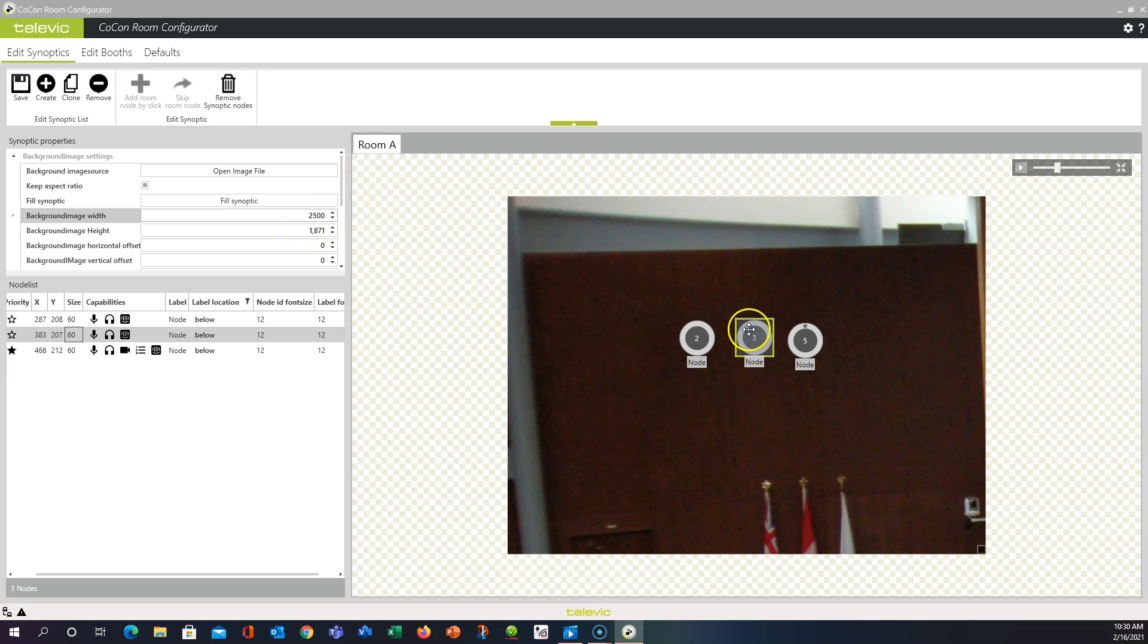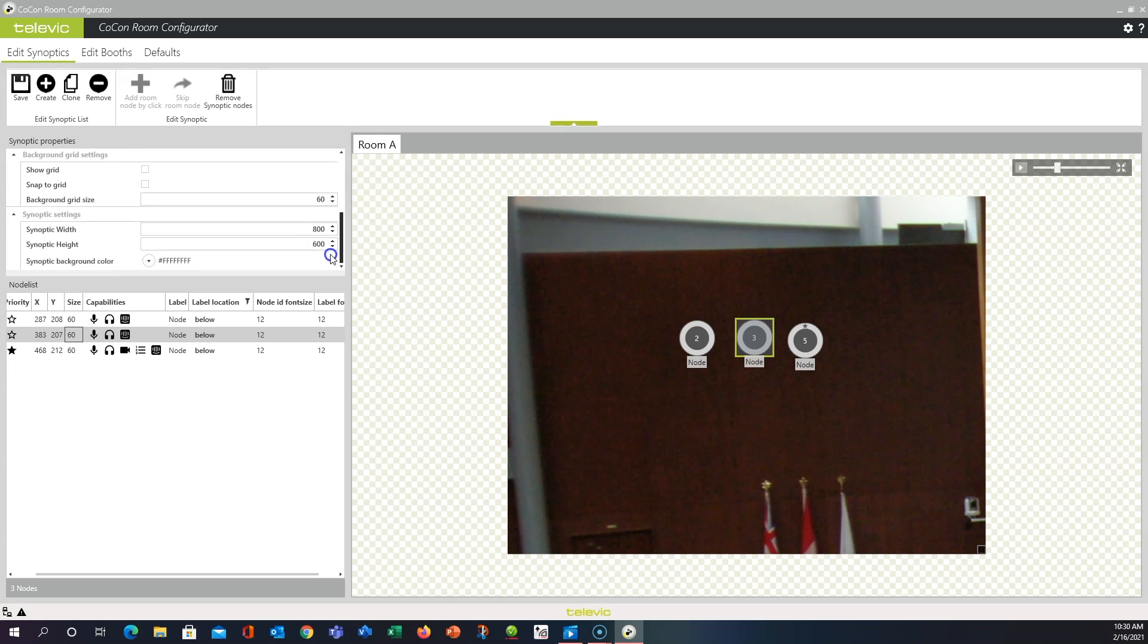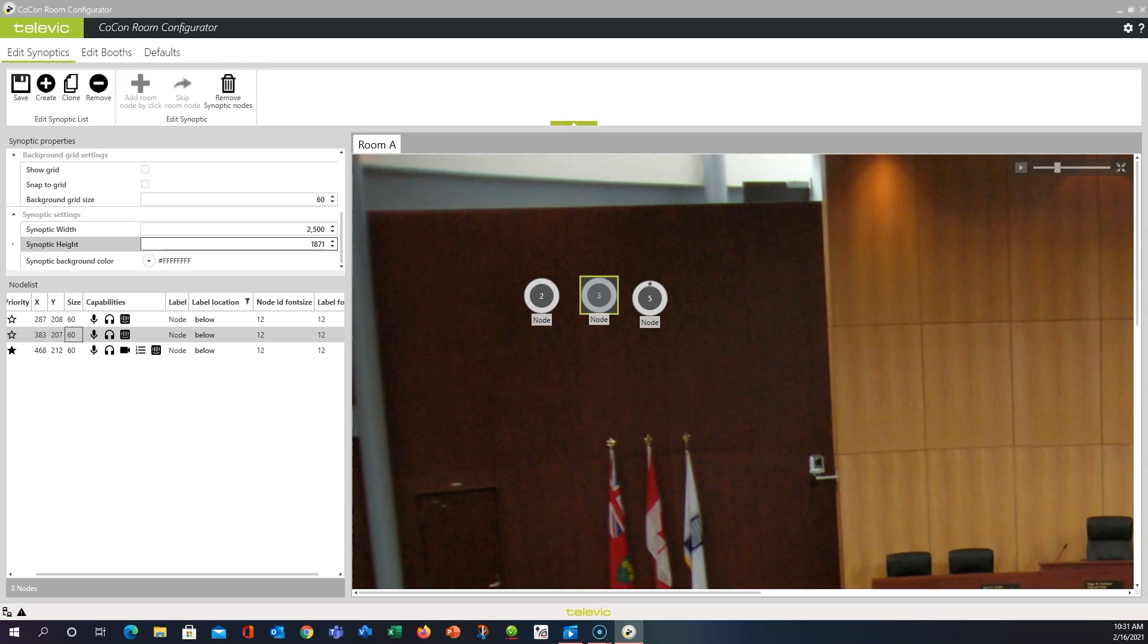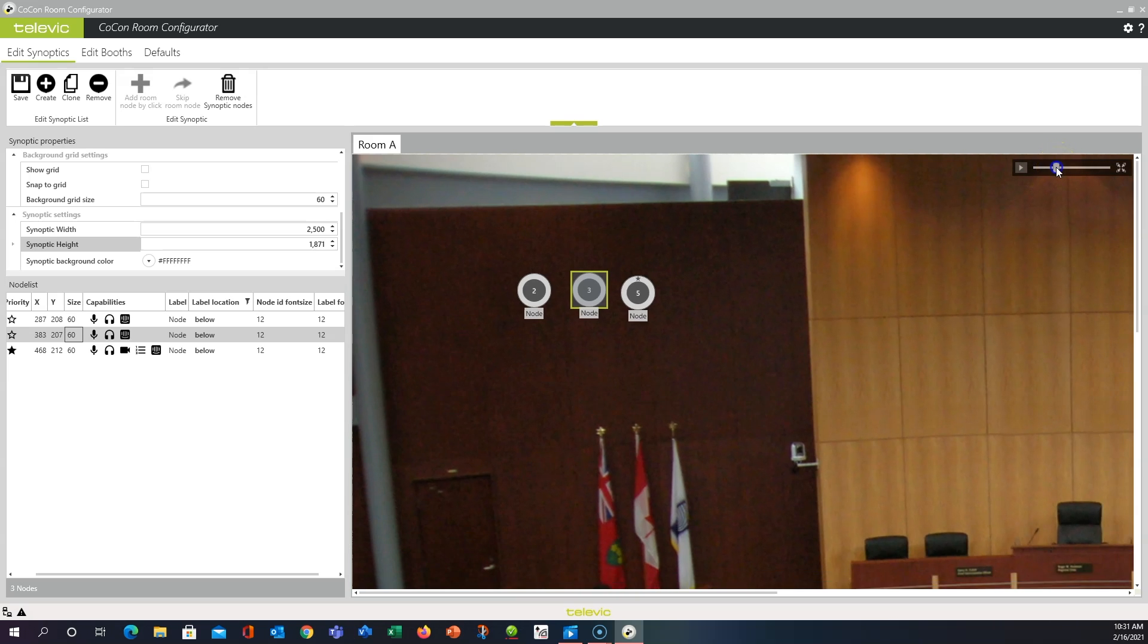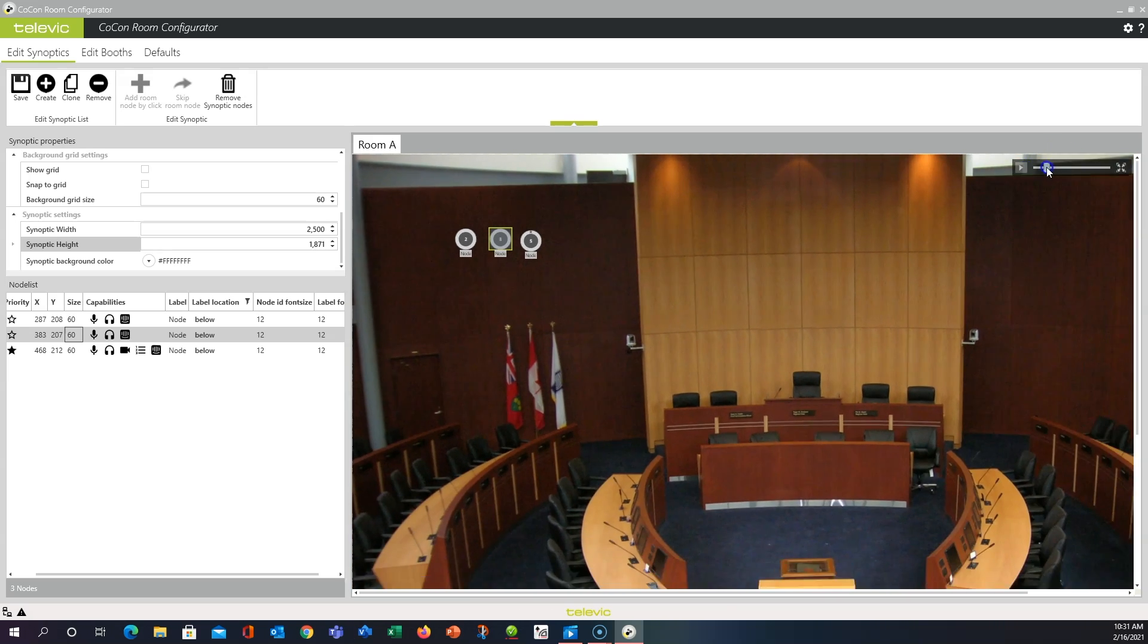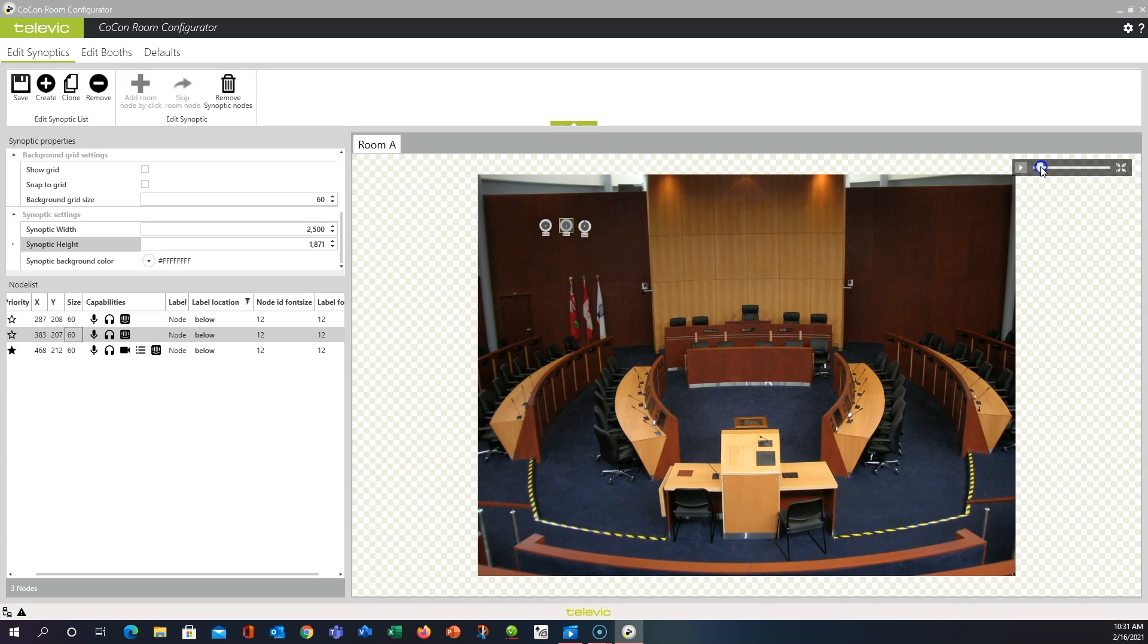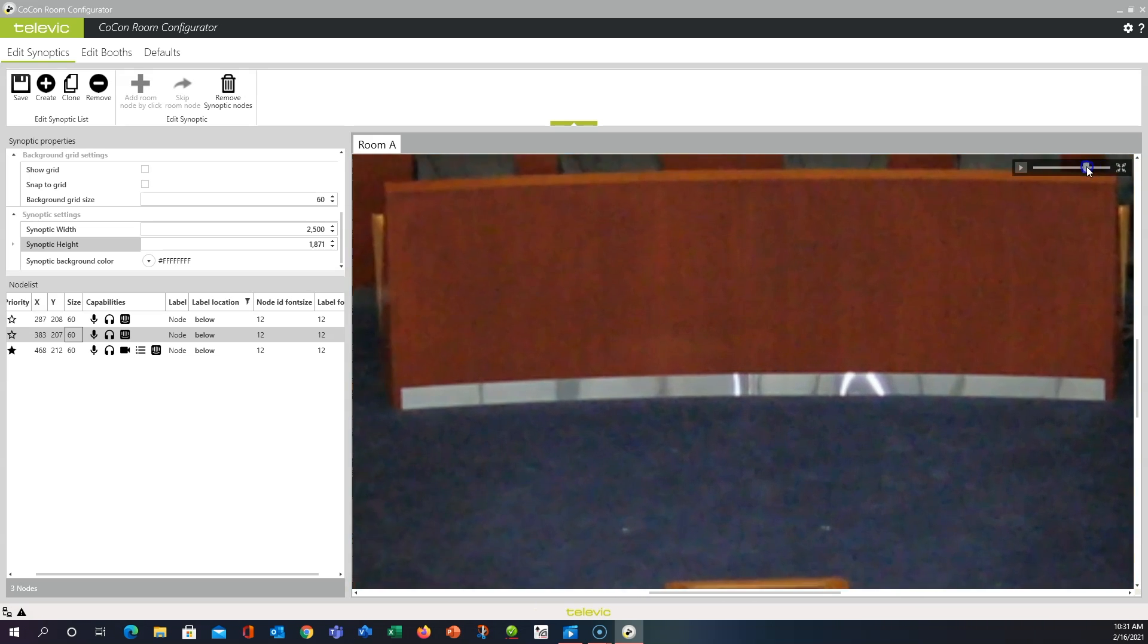And now we only have a little sliver of our room. So you'll also want to go down to the Synoptic Settings and make these numbers here match. And now we still are only seeing a portion of it. But we can come to the upper right here where there's this slider.